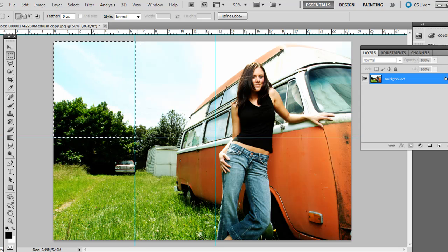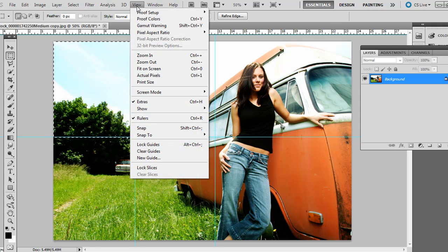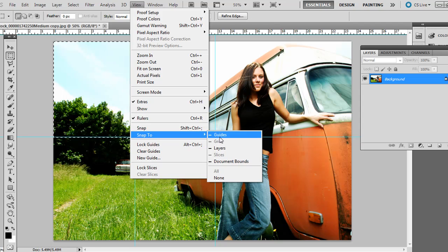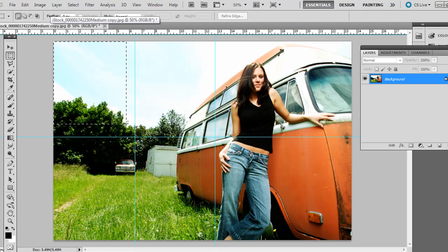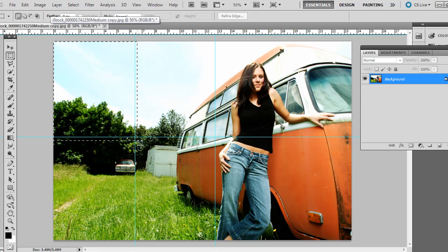If you want it to snap to the ruler guides there, you can just go to View, then Snap to Guides and make sure that's checked. I don't really need it to. I'm just kind of seeing where they can overlap a little bit for this example.